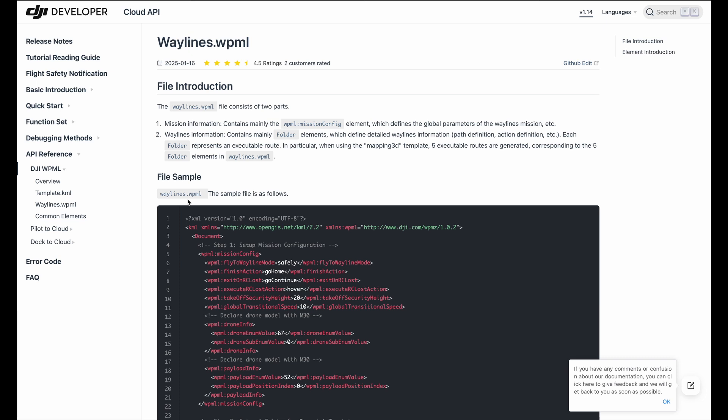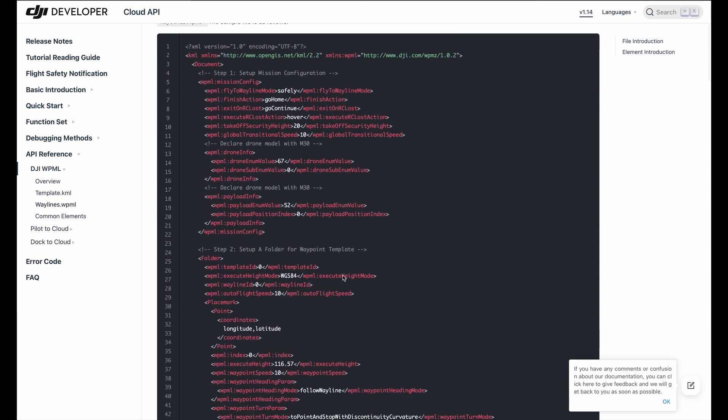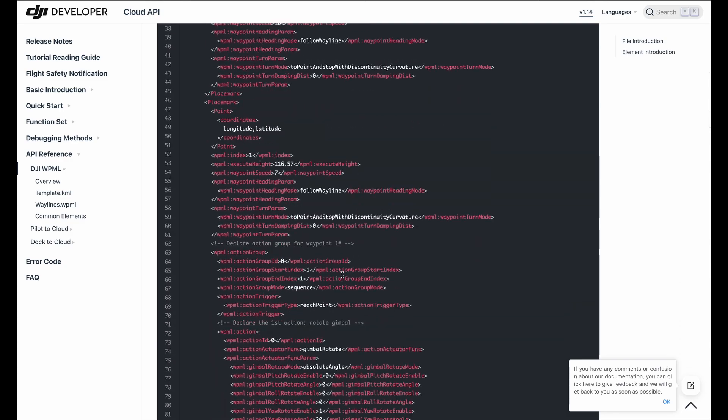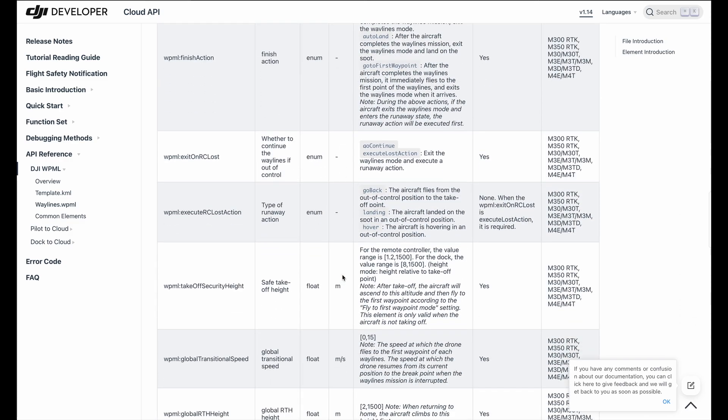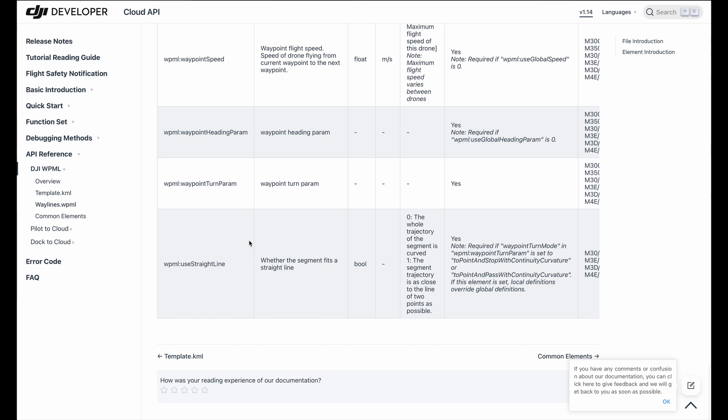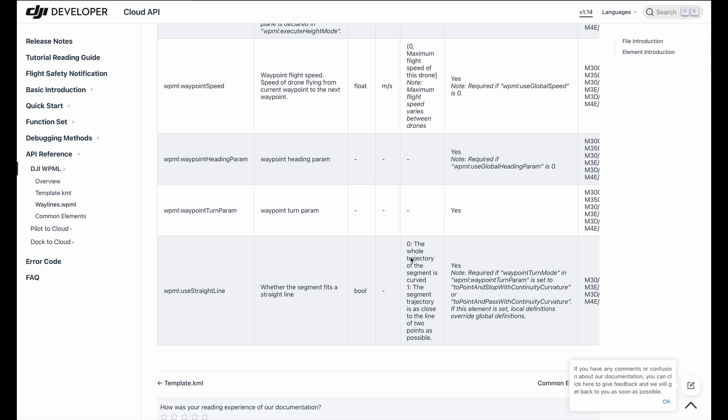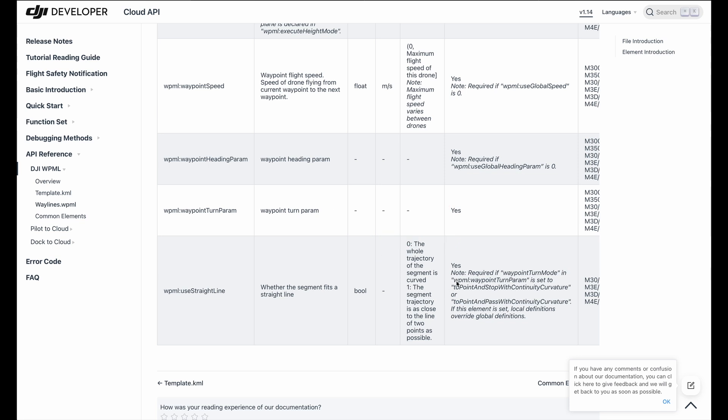So this is a sample of how the waylines will look like. And the important part for us is at the very end, everything is described over here. And we have at the very end, a WPML use straight line. And this is one of the first important steps we have to take. This is by default set to zero, so it is curved. But we don't want to have it curved, we want to have it straight. And there you see an important note, required if waypoint turn mode is set to point and stop with continuity curvature.